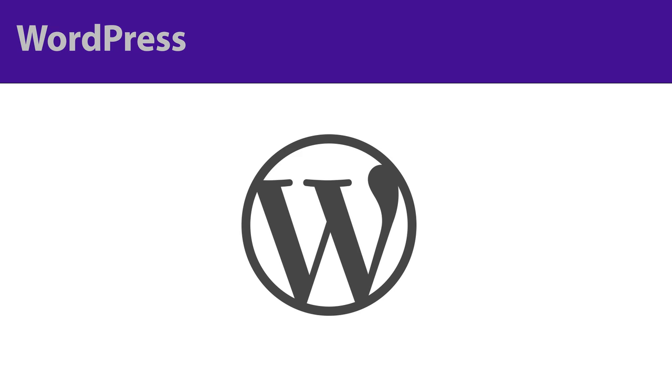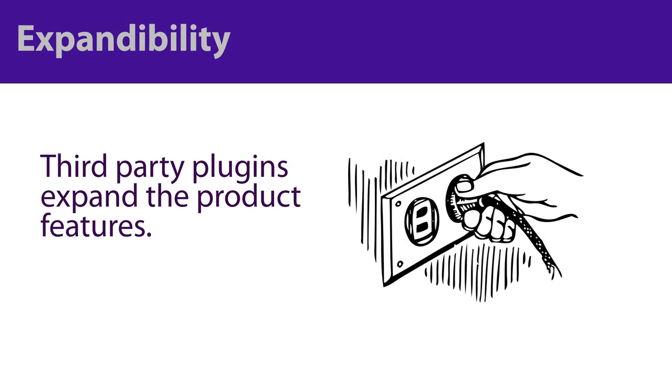The great part about most CMSs is their expandability. Most CMSs support third-party plugins that expand or support elements already pre-built in the CMS.